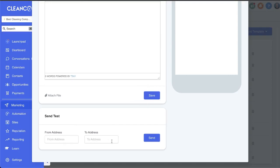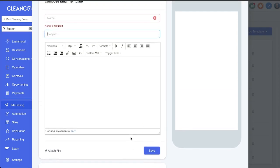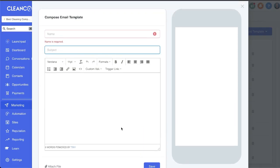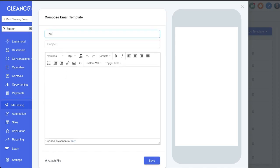Then test it out: who is it sending from, who's it sending to? Send yourself a test email so that you can see what it looks like coming through. Now there's really nothing special here, these are just plain text emails.